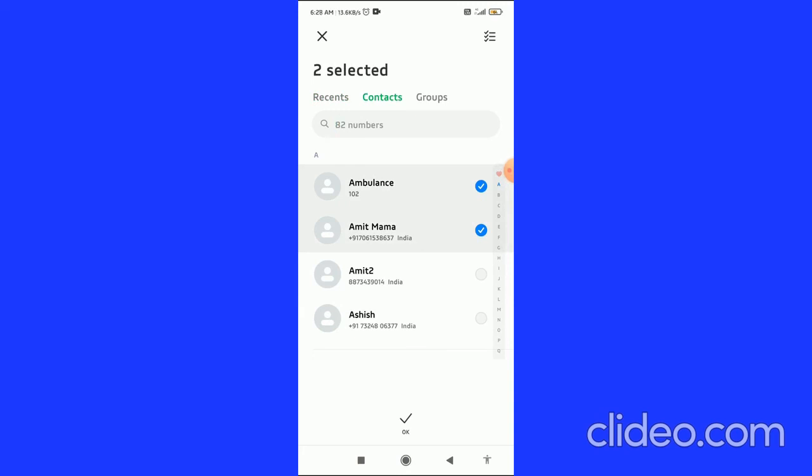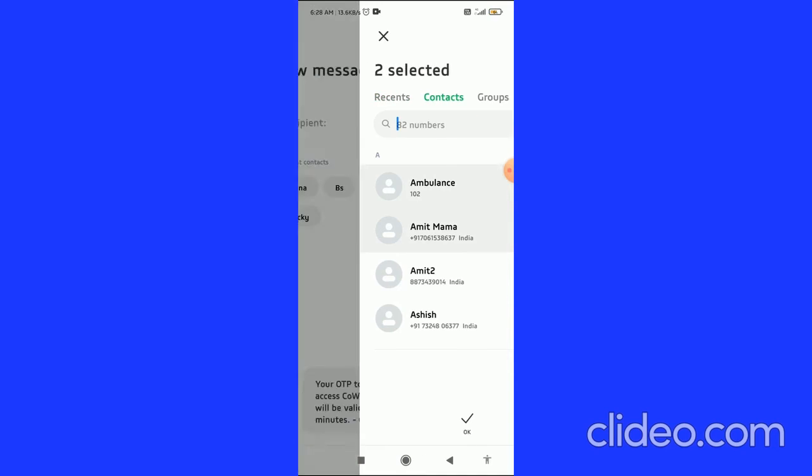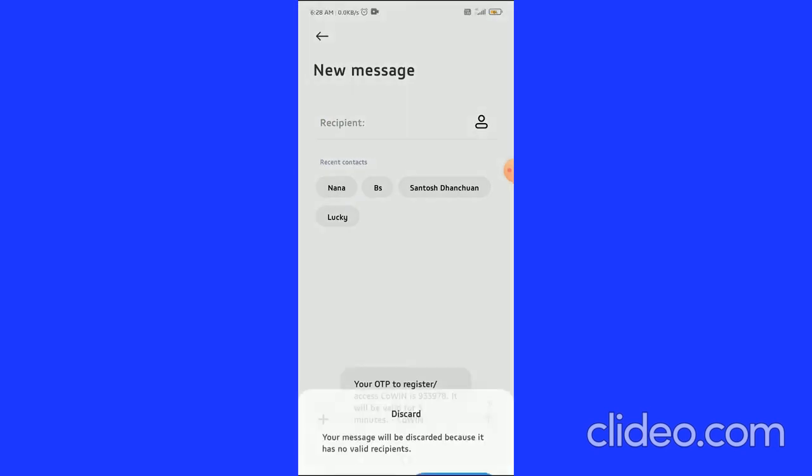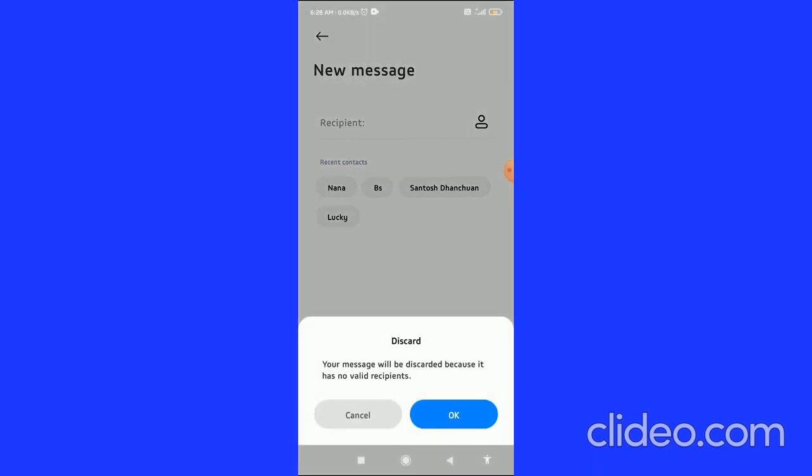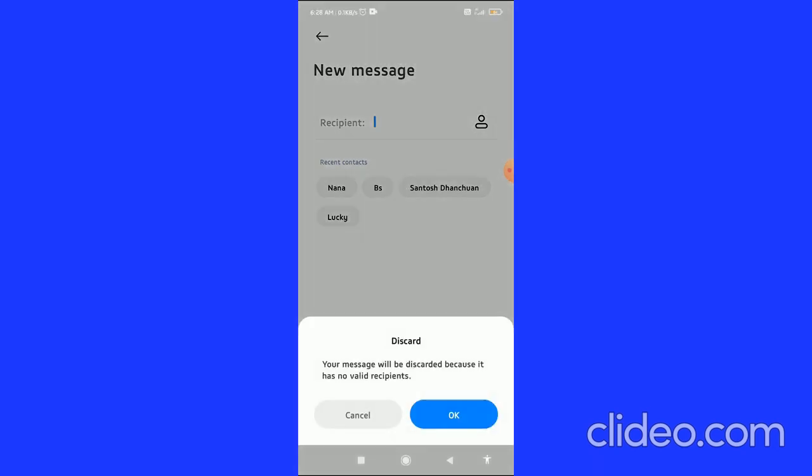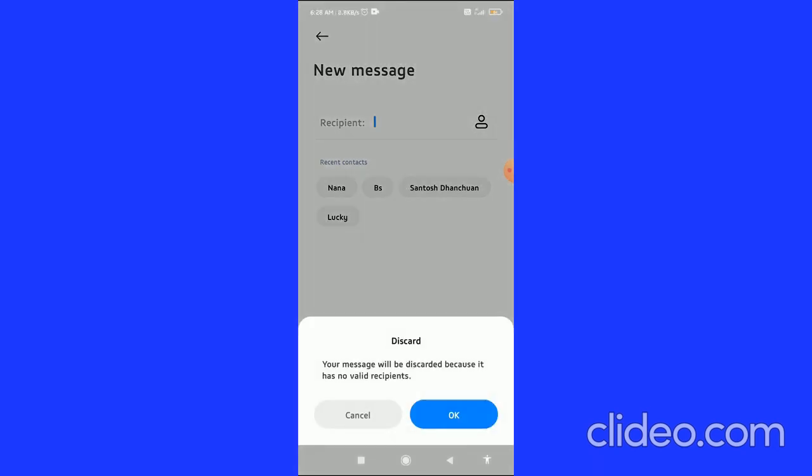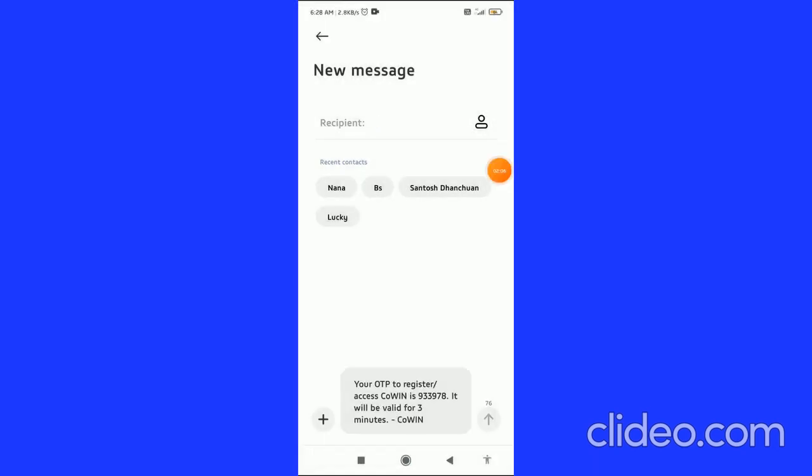That's basically how you can forward text messages on Android. If you found this video helpful, please subscribe to my channel, like this video, and comment below. I appreciate it.